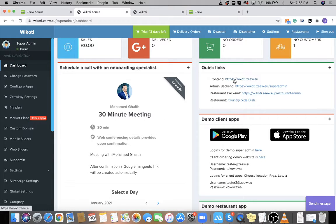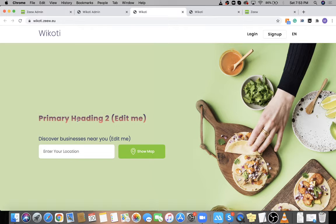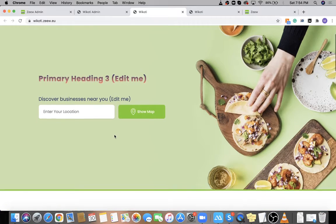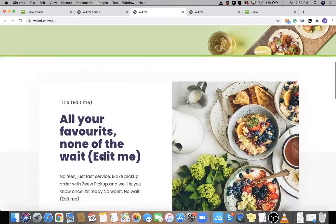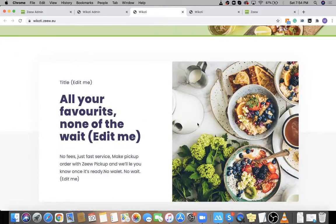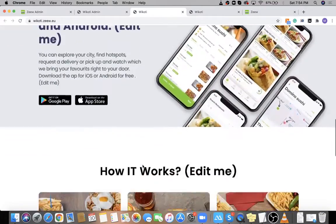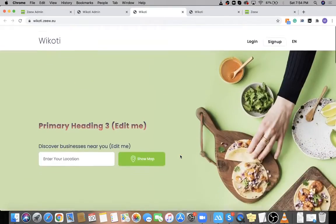We also have the Client Ordering Website for your marketplace, which looks like this. It's available in your quick links. This is your ordering website for your customers. All the text is editable from the super admin — I'll show you how to edit it. The images and colors are also editable.